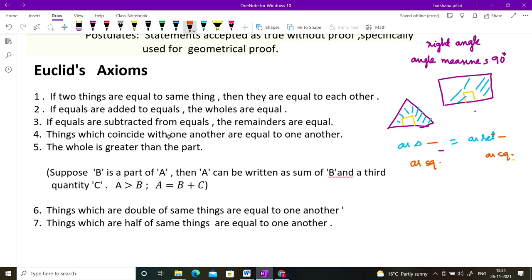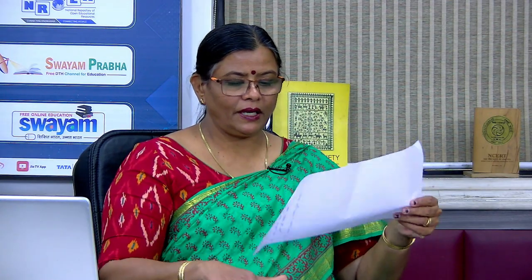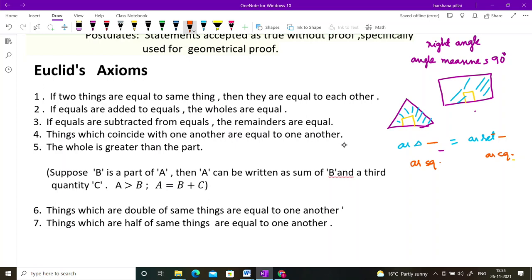The fourth axiom: things which coincide with one another are equal to one another. For example, if you have one sheet and another sheet placed exactly on top — they coincide. If they coincide, they are equal to each other. That's the meaning of this statement.